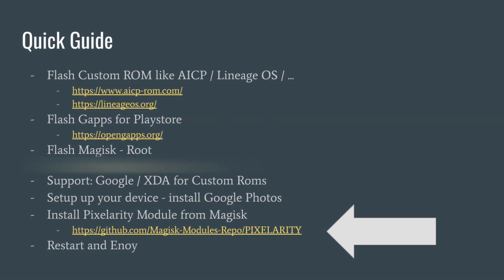What you need is a custom ROM, then flash the Gapps and flash Magisk. I will not show you how to root or flash custom Android 10 ROMs. There are tons of tutorials, just Google for it.